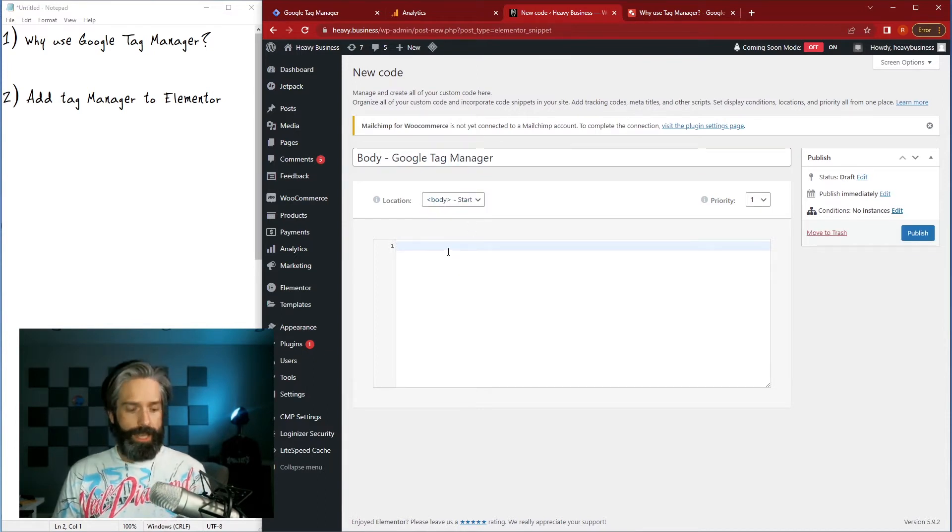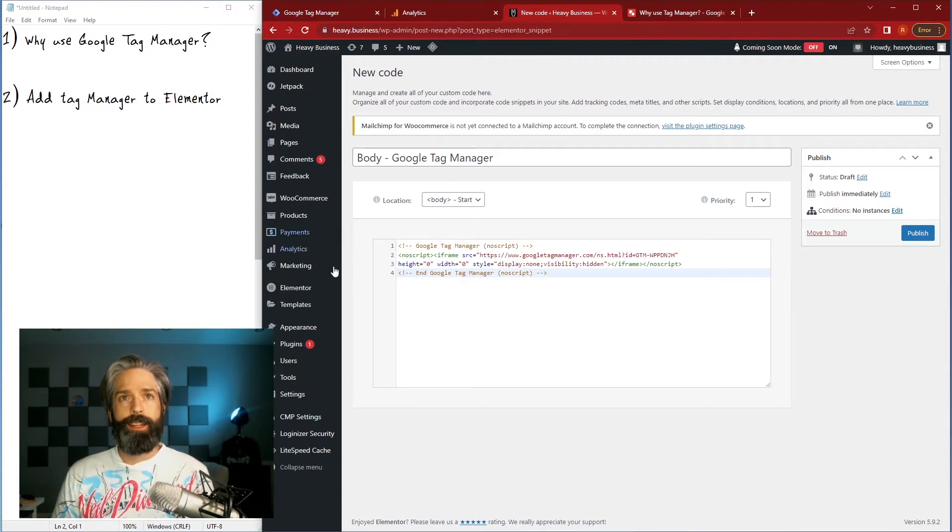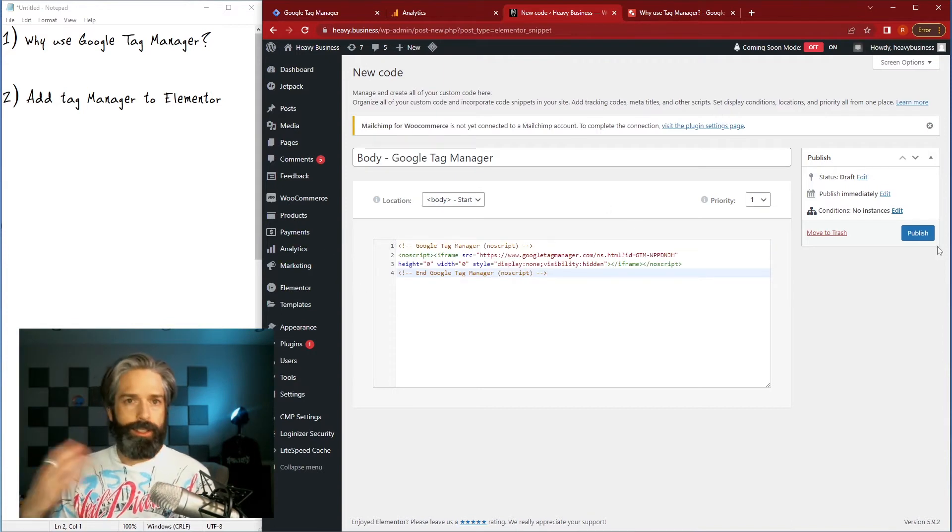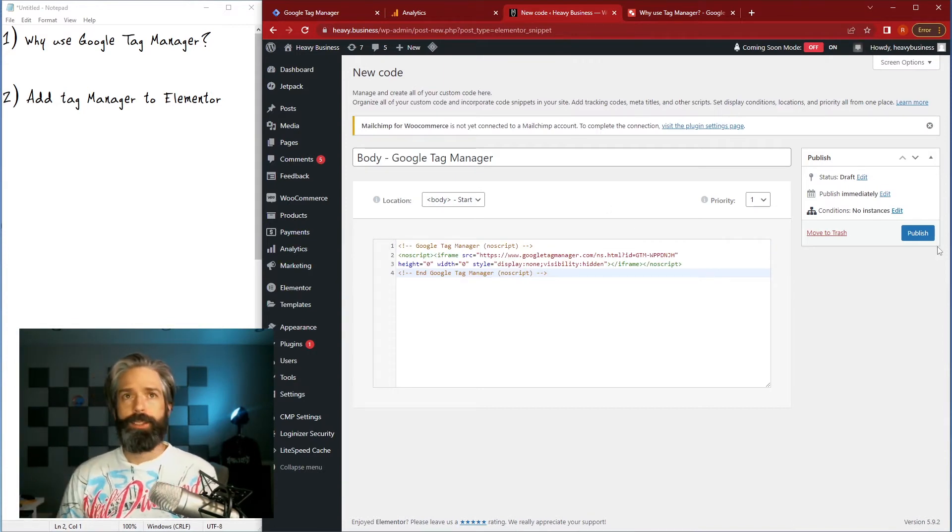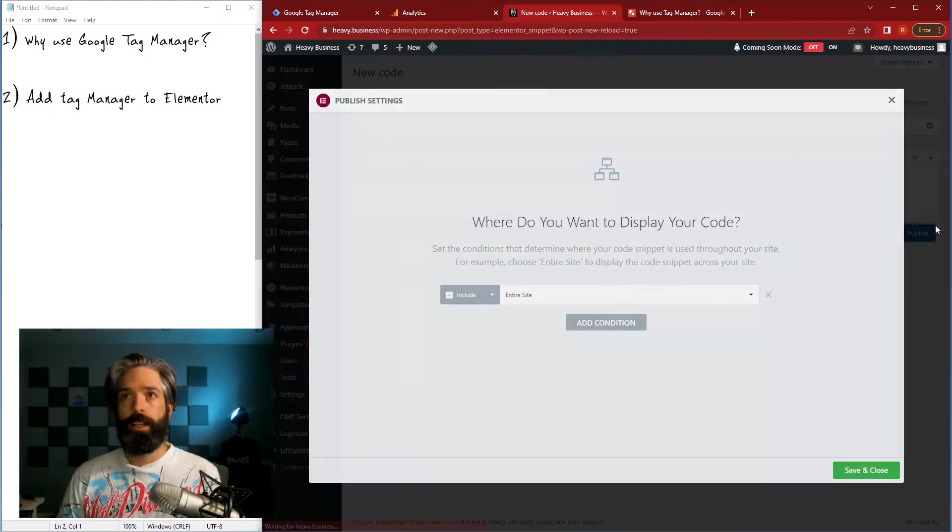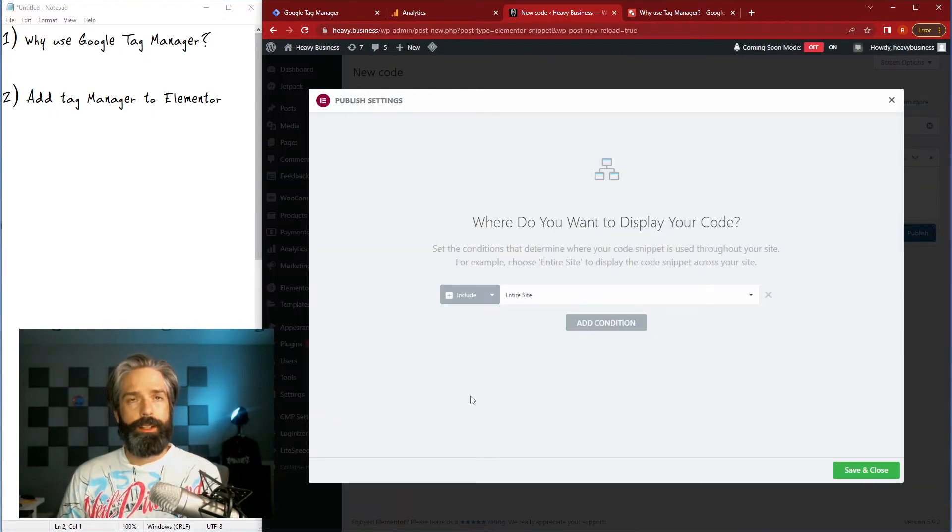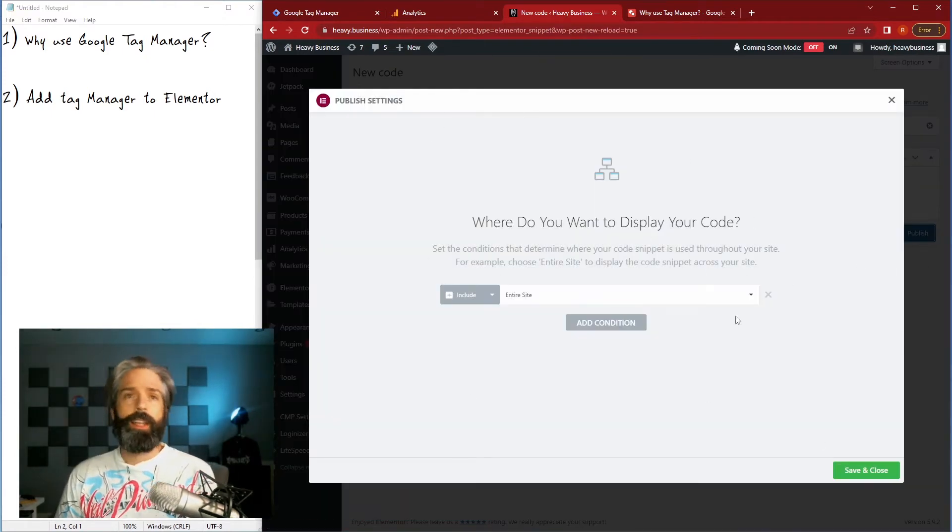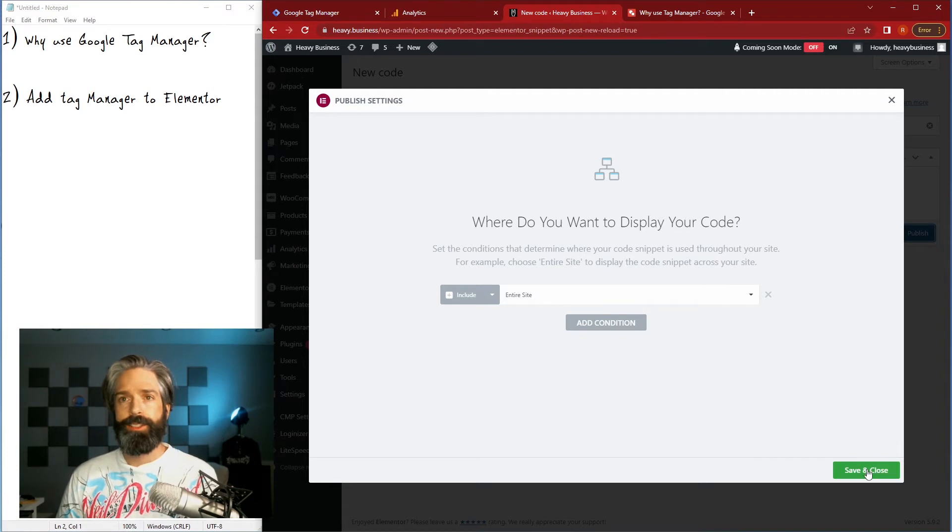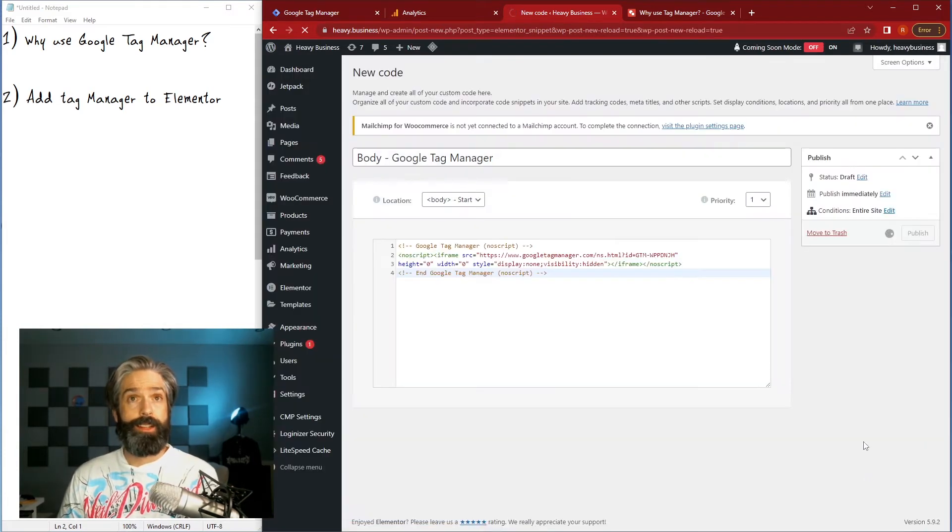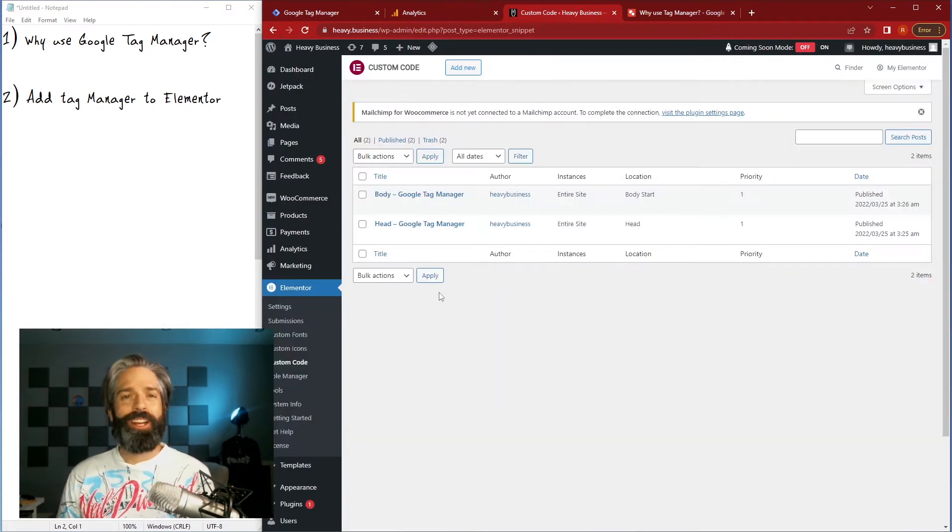Some tags will ask you to put it at the end usually to collect data off the page, but in this case we're gonna just go ahead and put it where they tell us to. Again it's gonna ask where we want to put it and I'm just gonna leave it as the entire site and hit save.